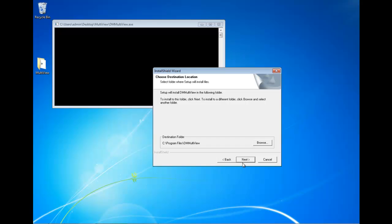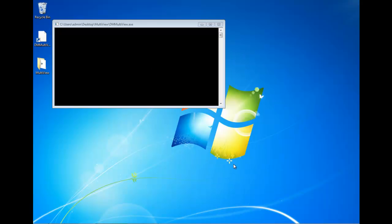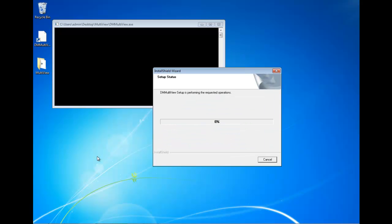Okay, so we're just going to click next and then it'll start loading the file onto our computers. Okay, once it's done installing, as you can see it gave me an icon on my computer, but I'm just waiting for it to wrap up. Looks like it's still got a little bit to go.